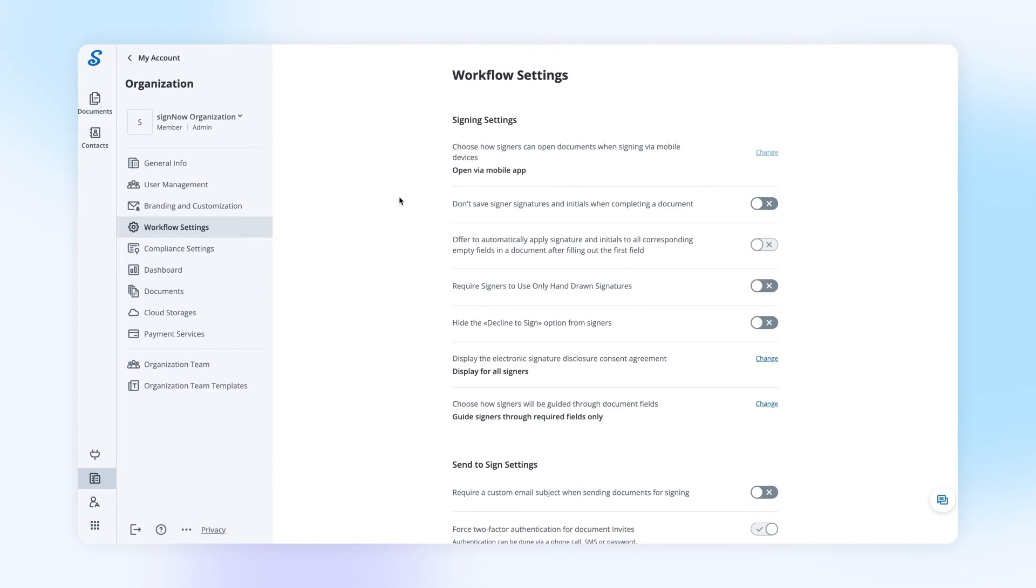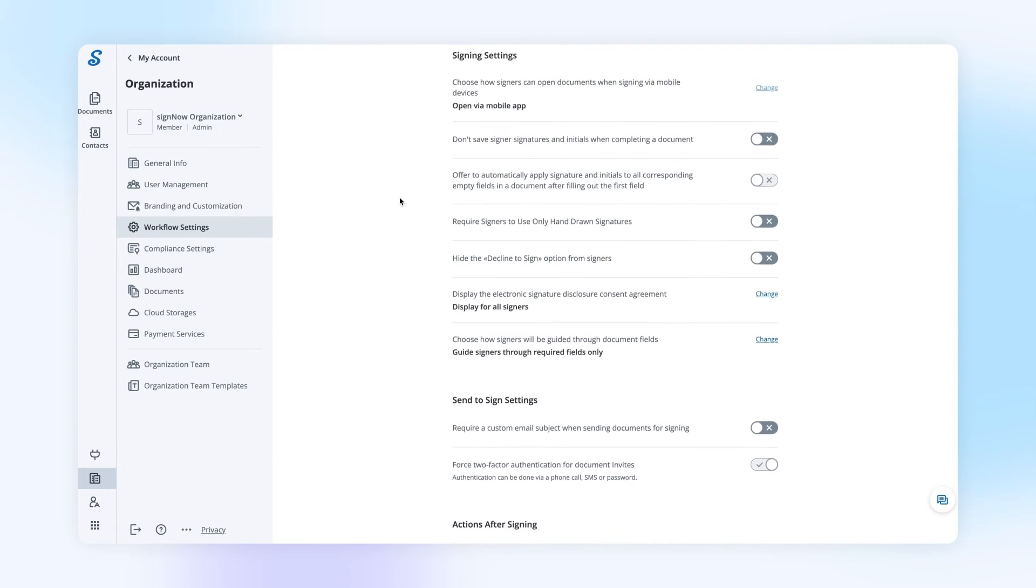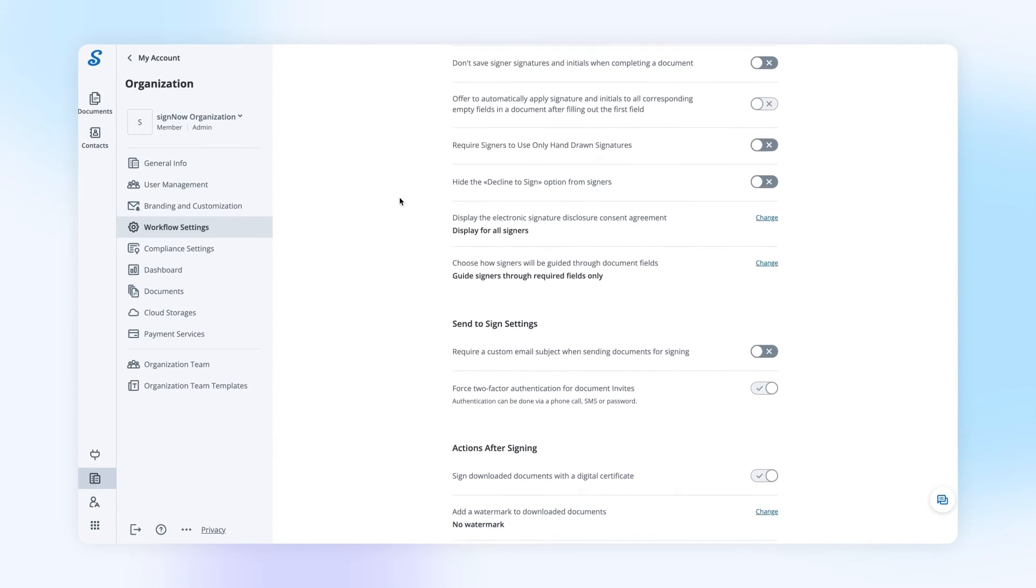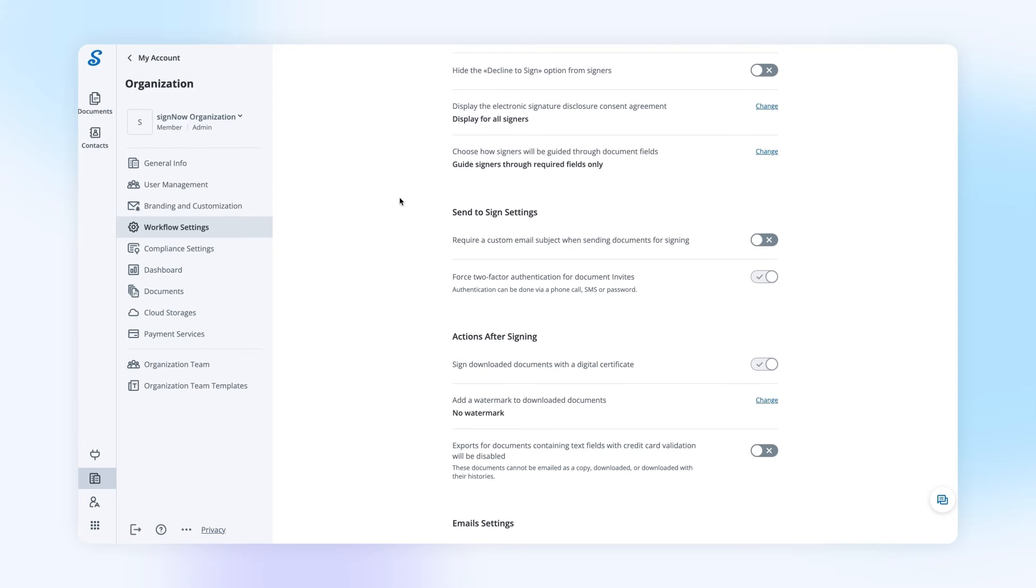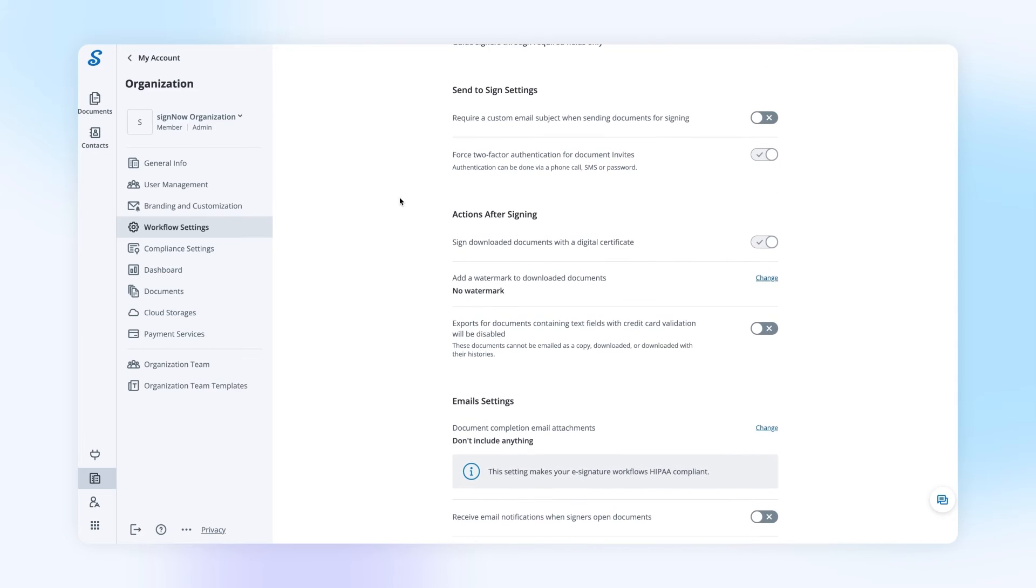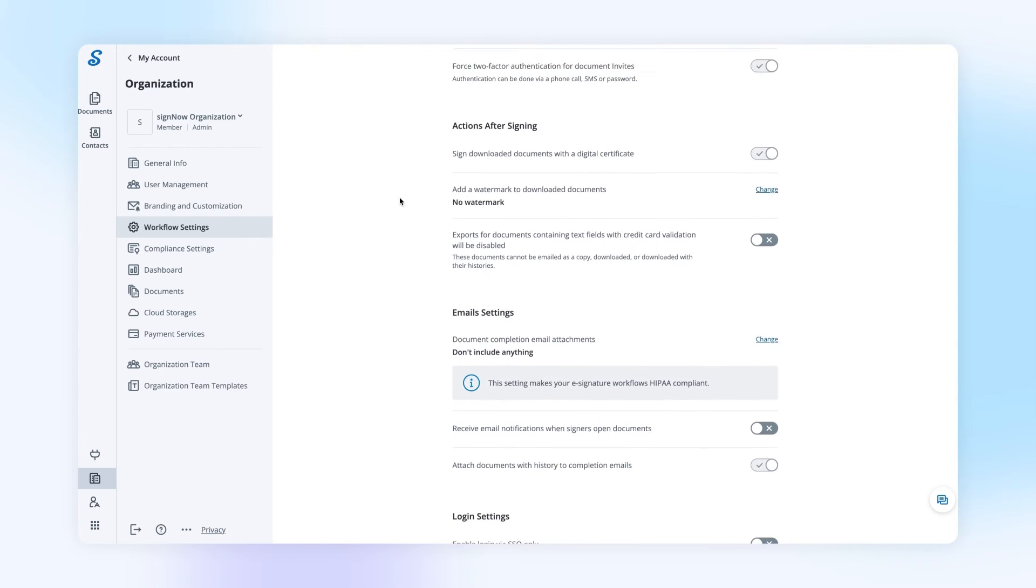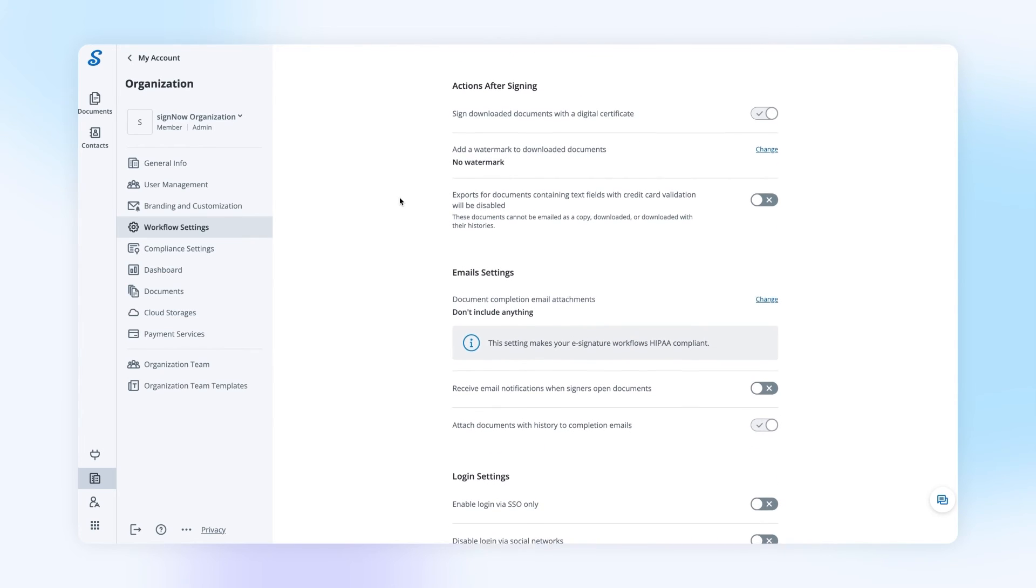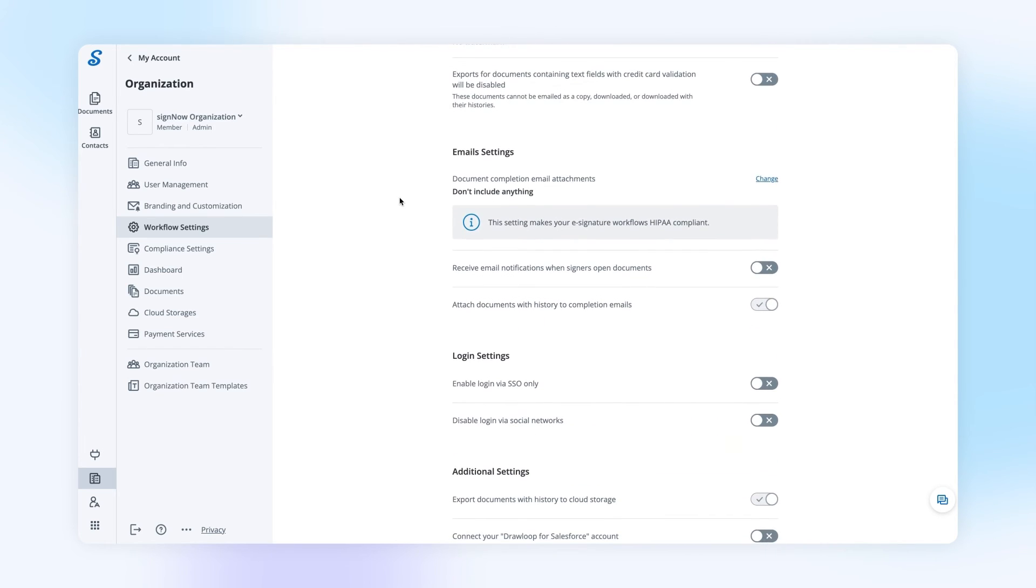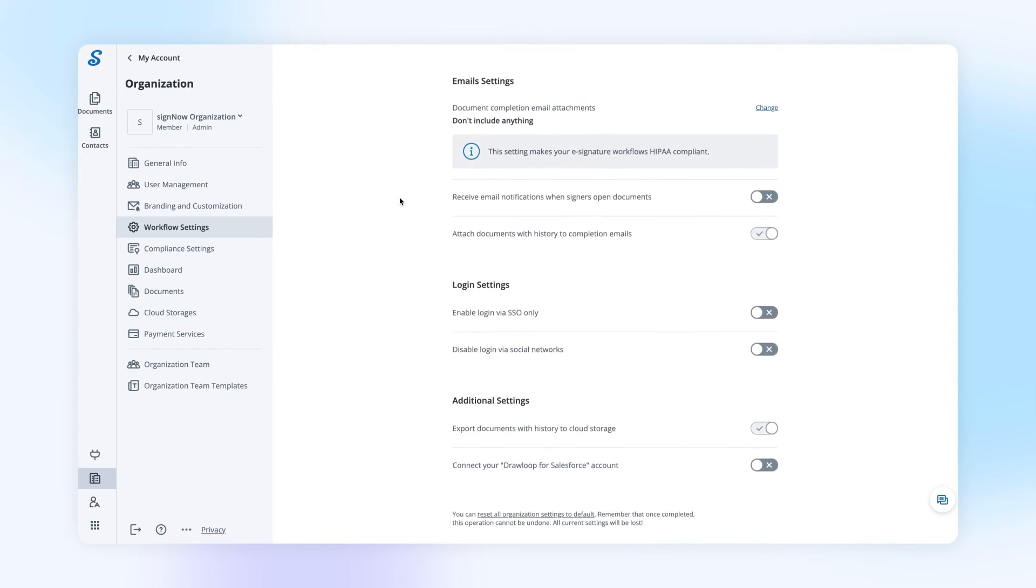Use the Workflow Settings tab to set up and configure workflow settings for every user in your organization or reset organization settings to default.